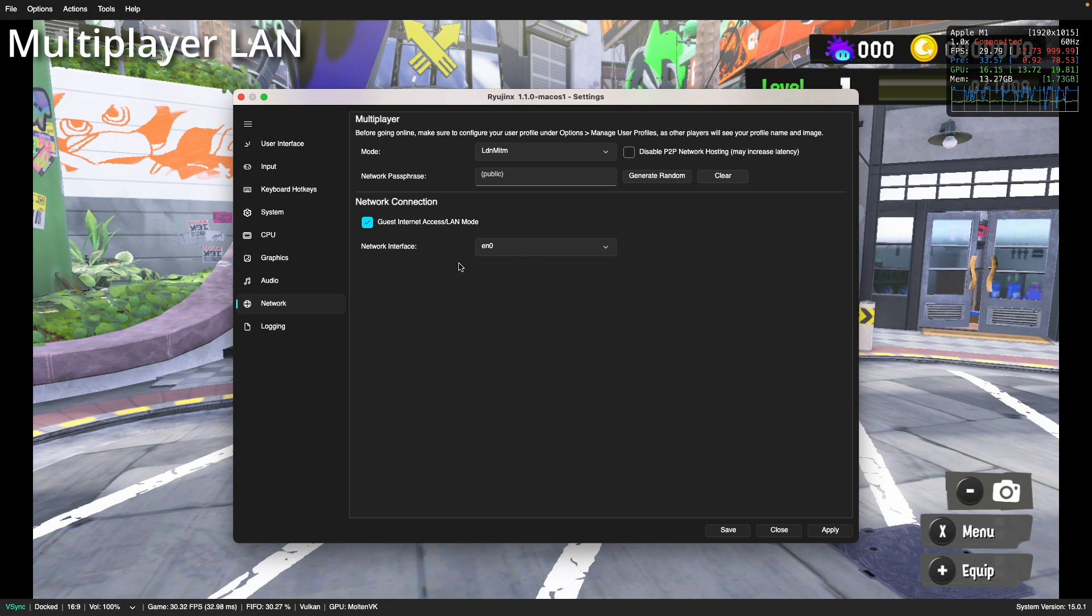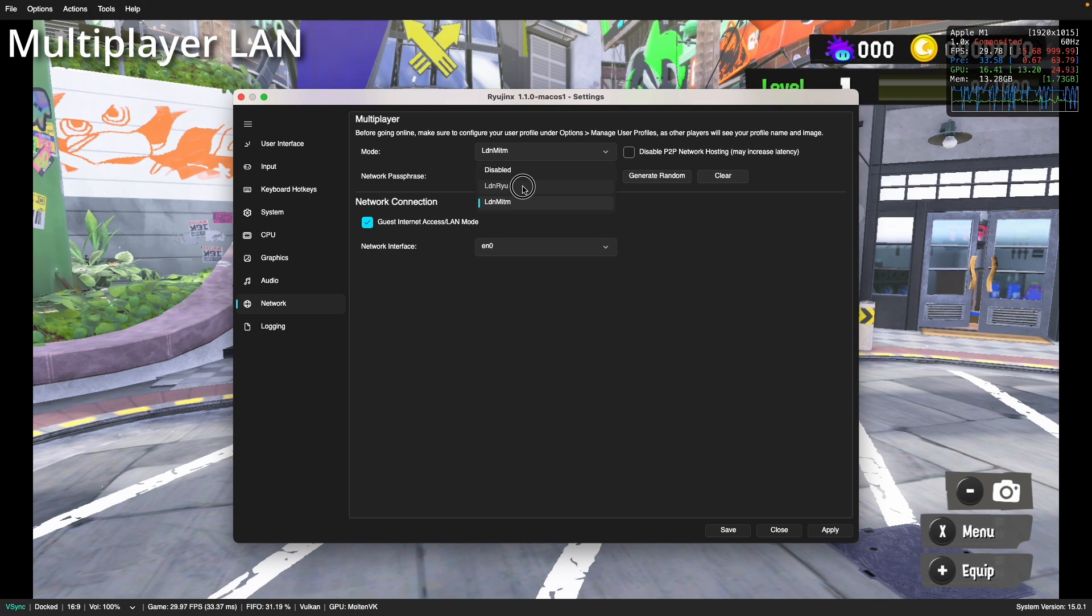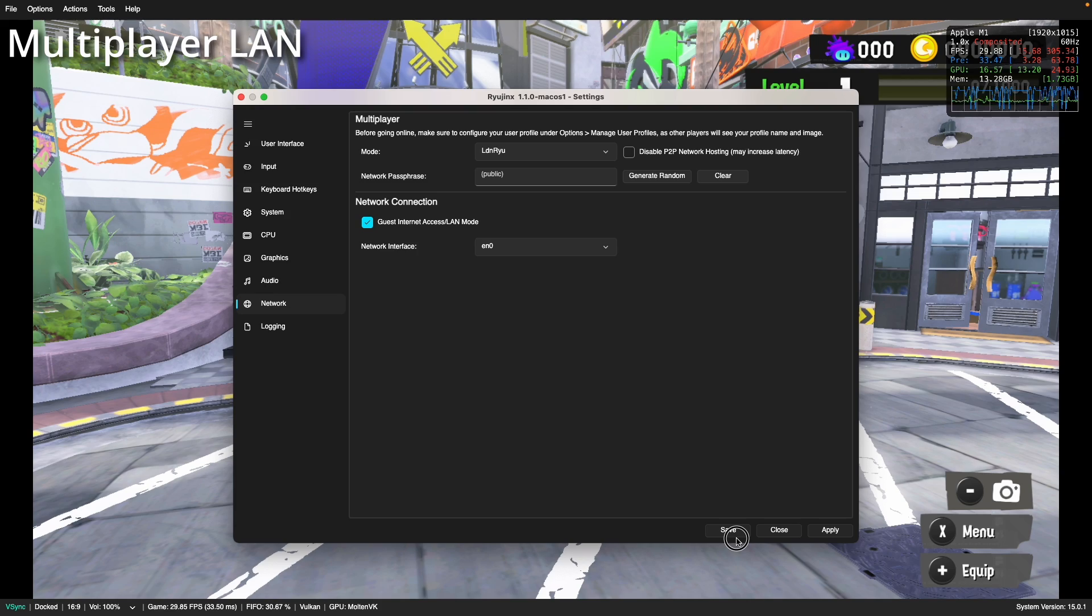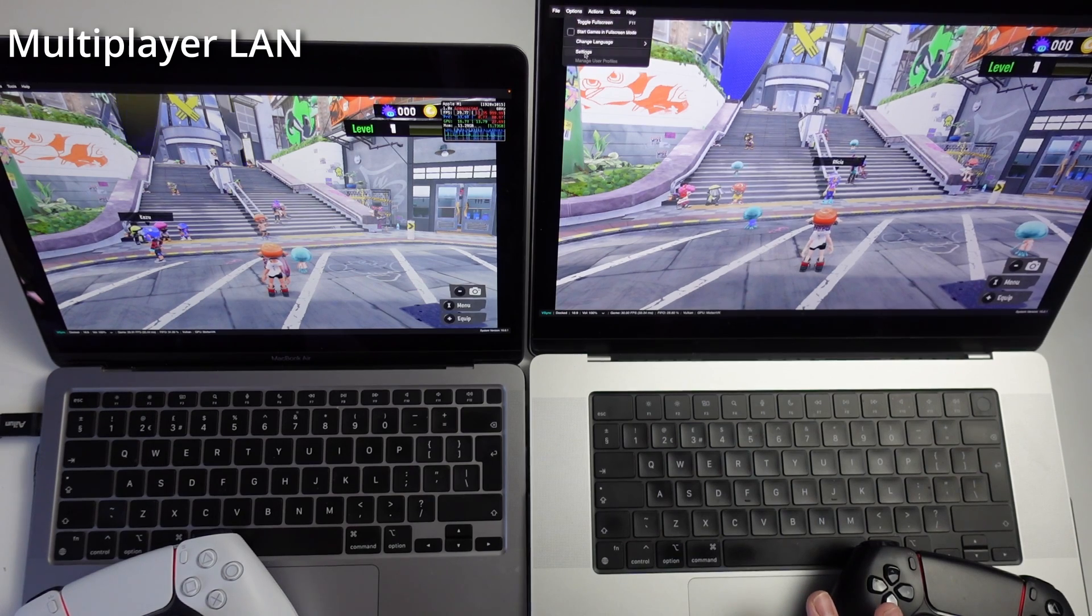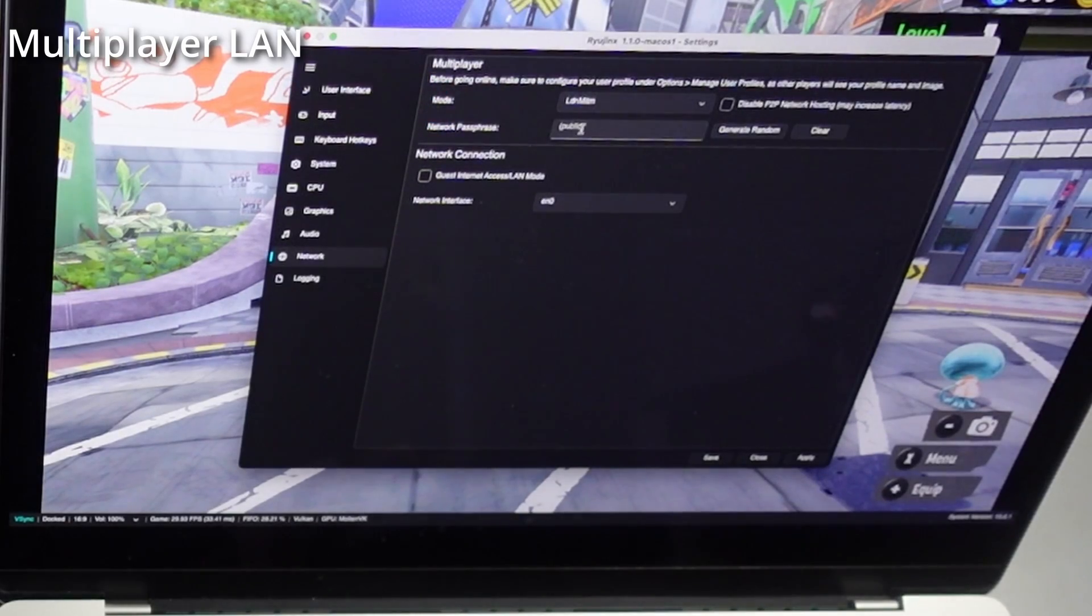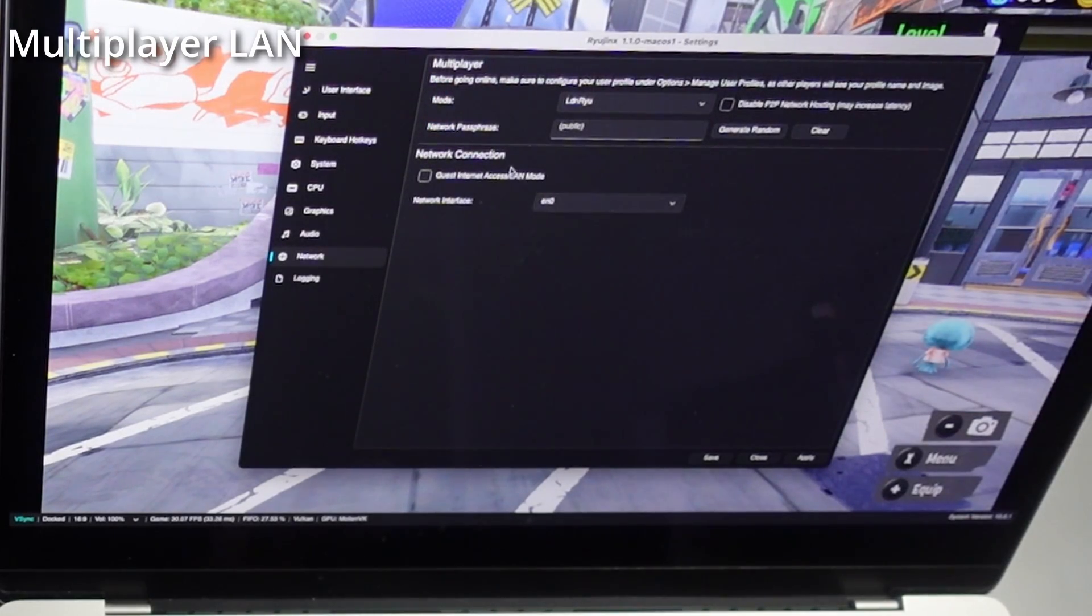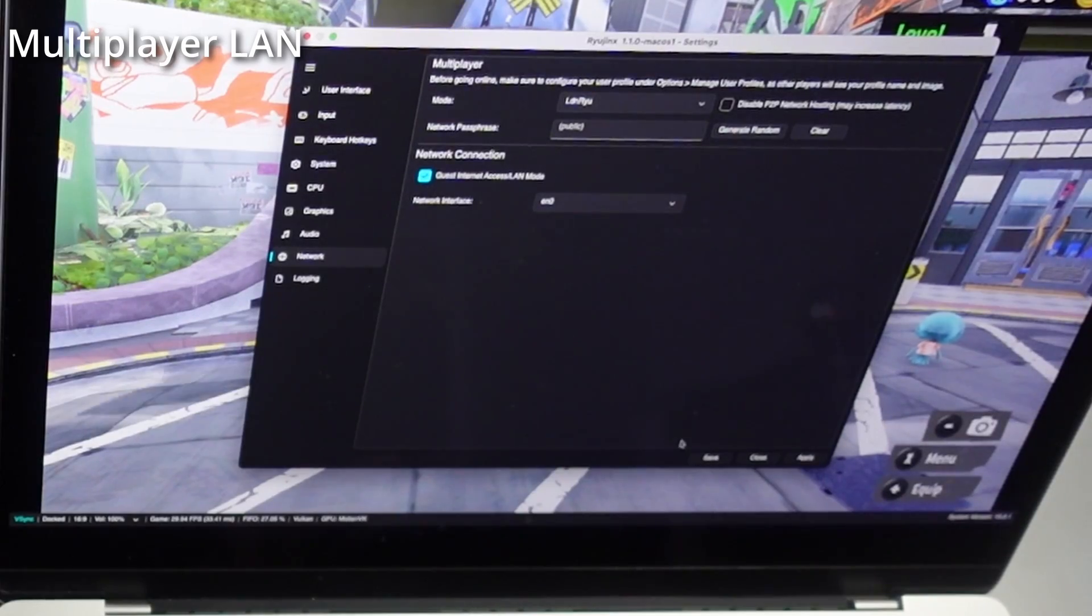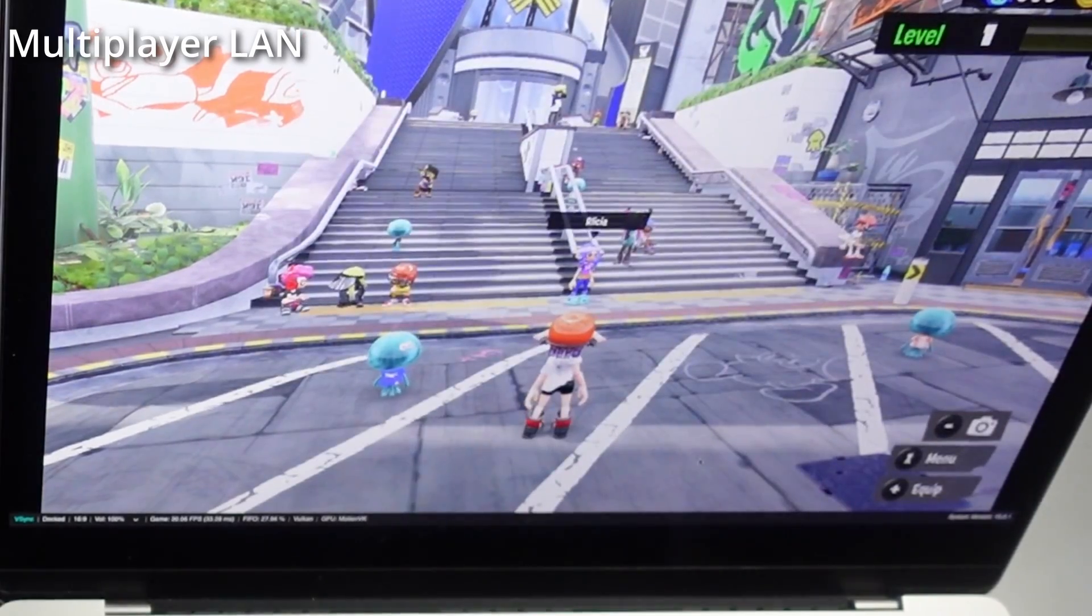I've selected network interface EN0. Then the mode I'm going to select is LDN Ryu. Press save. Same deal with this side as well. Network, LDN Ryu, and make sure that the guest internet access LAN mode is turned on.